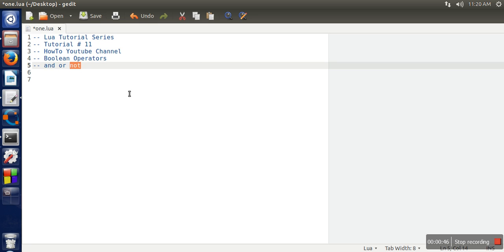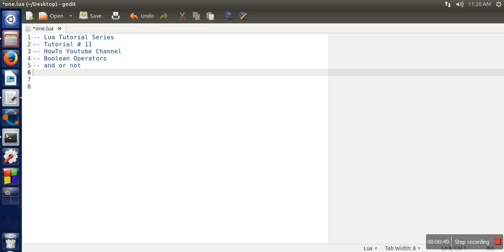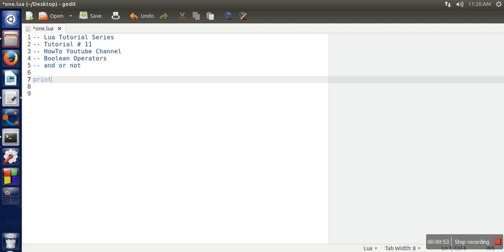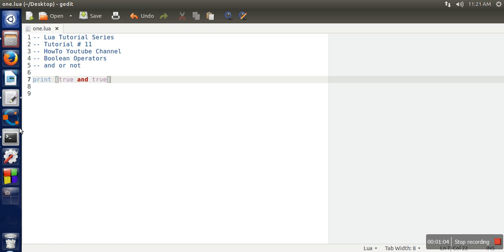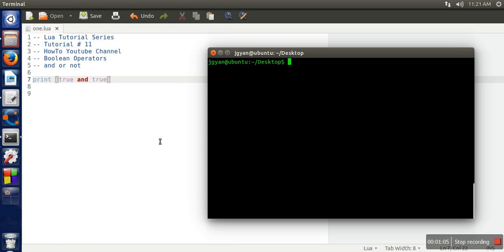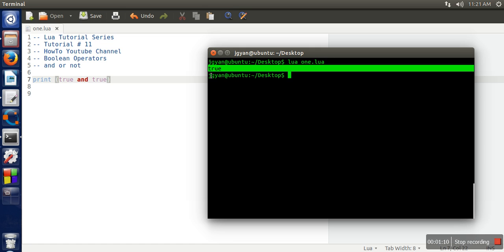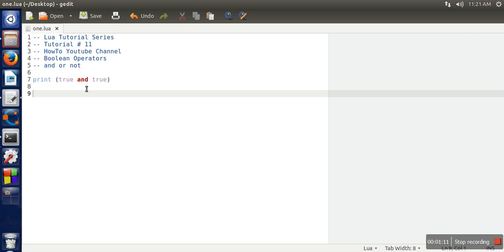Let's take an example: true AND true. If you can see both values are true, so obviously it should print true. Let's see the output. The output is also true. Regarding this, you have to keep in mind that in Lua programming language only two values are considered false: one is false itself.